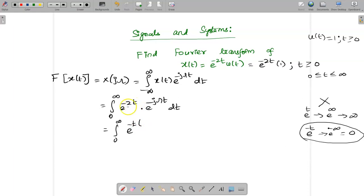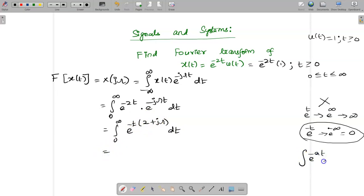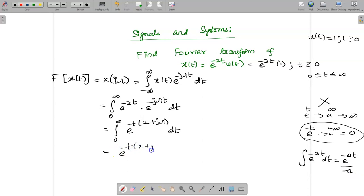Whenever e^(-t) is factored out, the exponent combines to become e^(-(2 + jω)t) dt. Now we apply the integration formula: the integral of e^(-at) dt = e^(-at) / (−a). Using that, we get e^(-(2 + jω)t) divided by minus (2 + jω), evaluated from 0 to infinity.